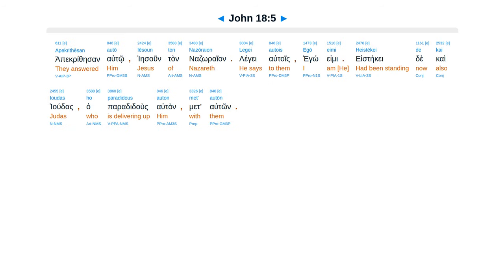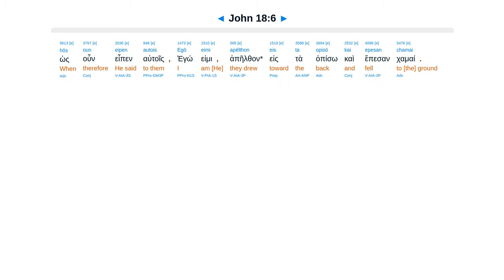They answered him, Jesus the Nazarene. He said to them, I am he. And Judas, who was betraying him, was also standing with them. When therefore he said to them, I am he, they drew back and fell to the ground.